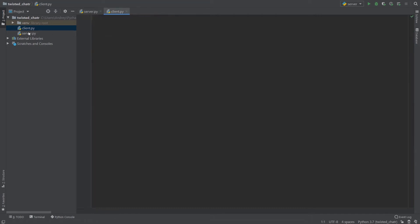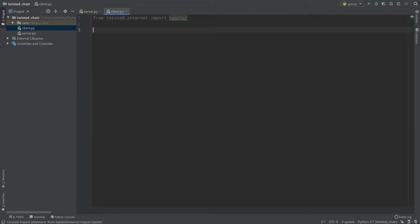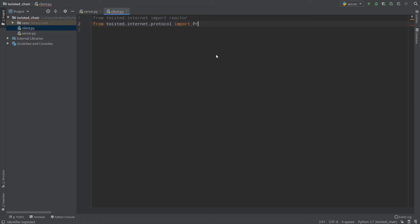I created a new file called client.py and from twisted.internet I will import our reactor — and as you can see, reactor is exactly the same as in server. From twisted.internet.protocol I will import Protocol capitalized, and then I will create a class called Client which inherits Protocol.